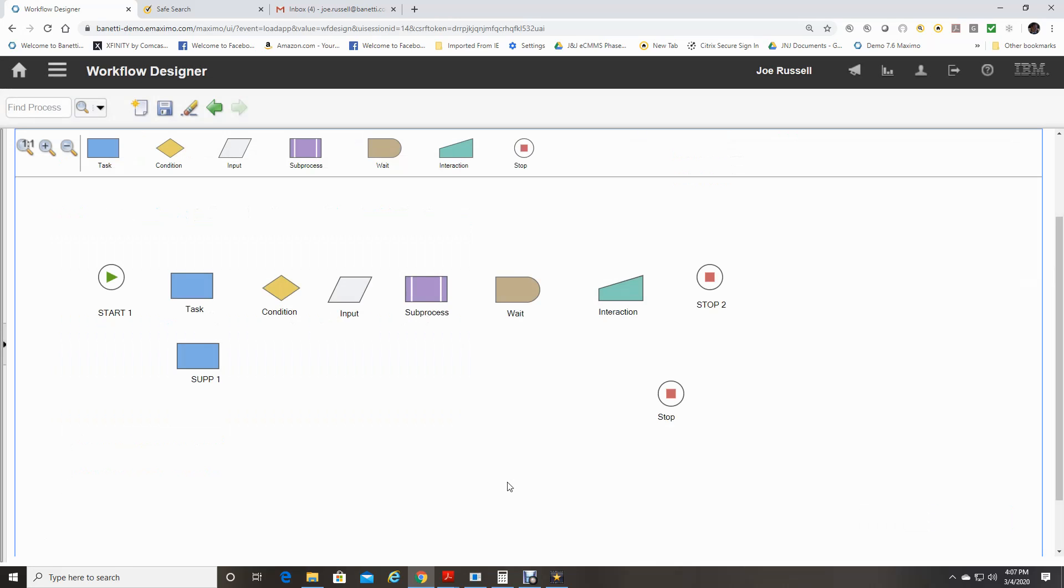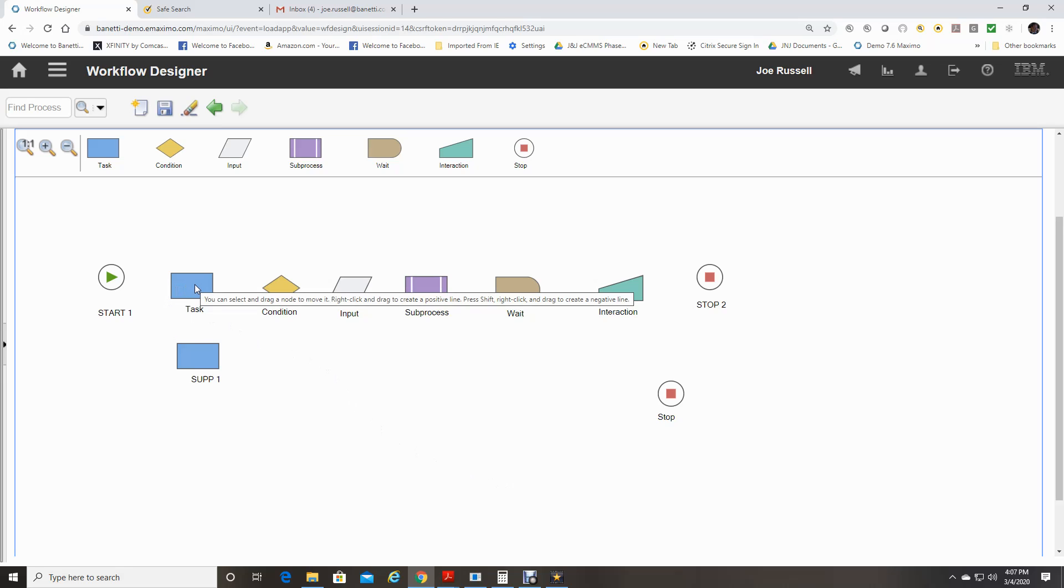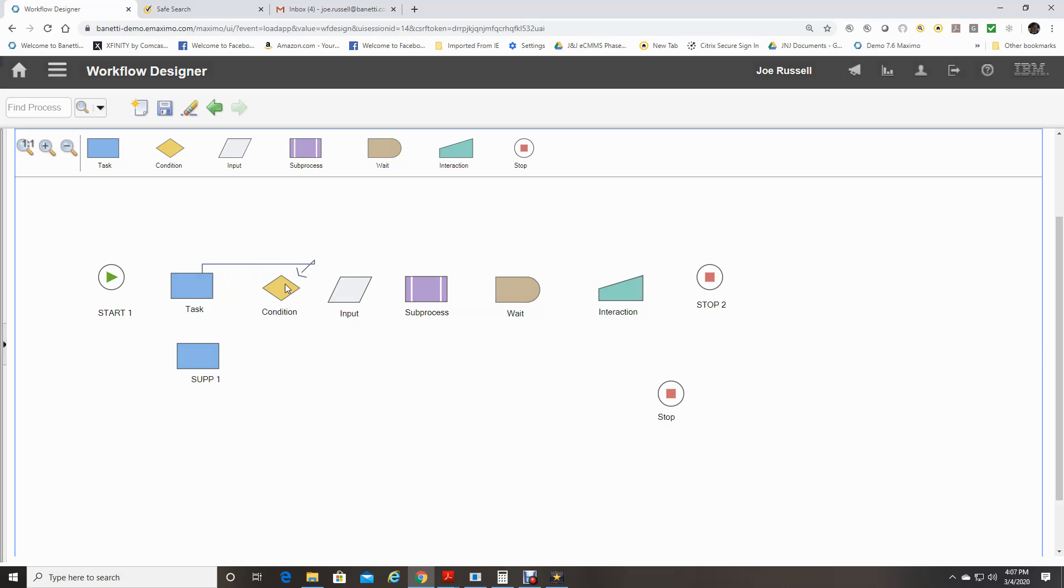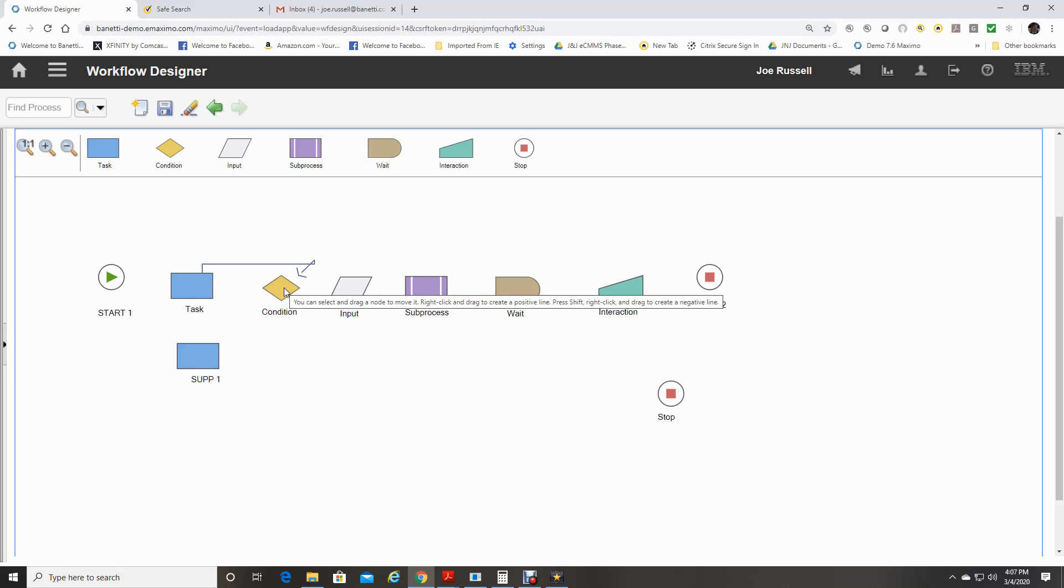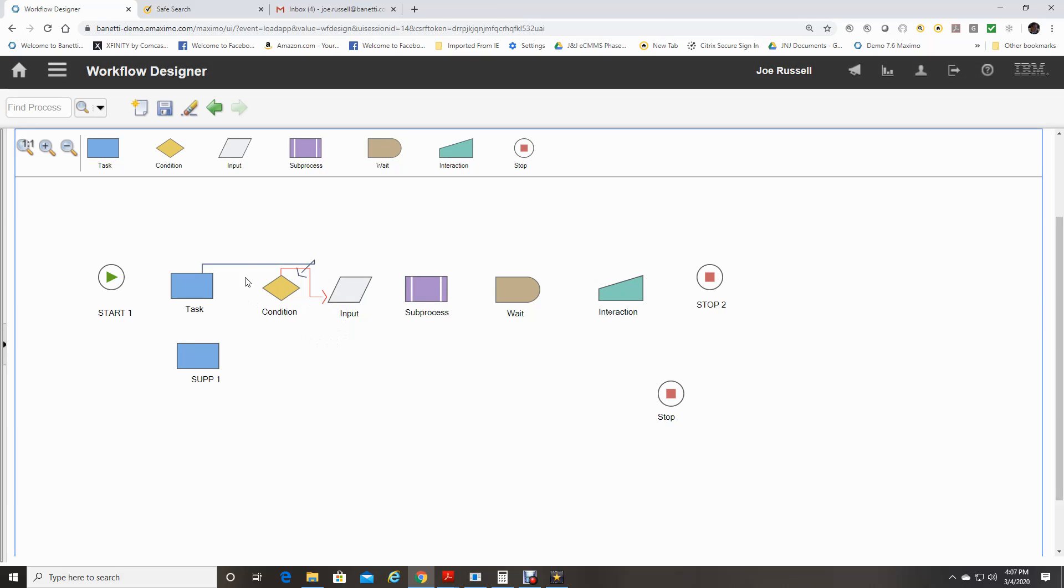Connection lines. The next step is to connect the nodes with positive or negative lines. To add a positive line, you hover over the node, right click, drag your line to the next node, and release. To do a negative line, you click on control, right click, and drag it to the node. As you can see, positive lines are black. Negative lines are red.